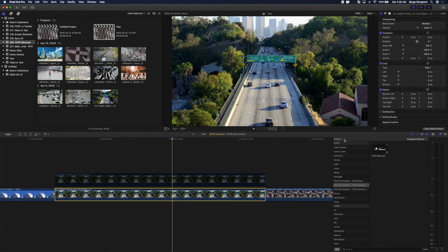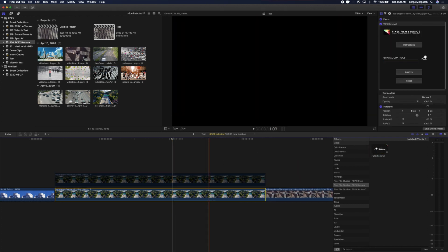Grab the FCPX Removal effect, apply it to your bottom clip, and in the inspector, click the Analyze button.